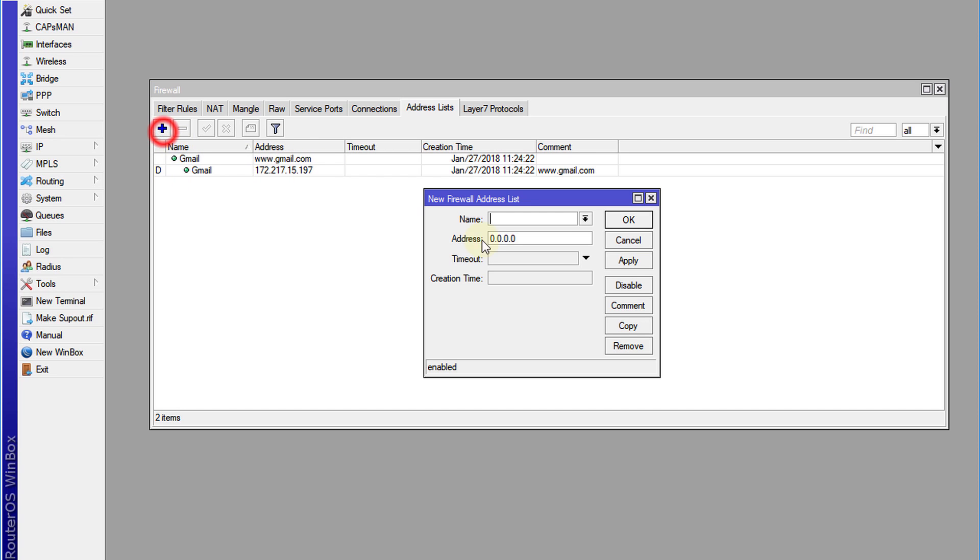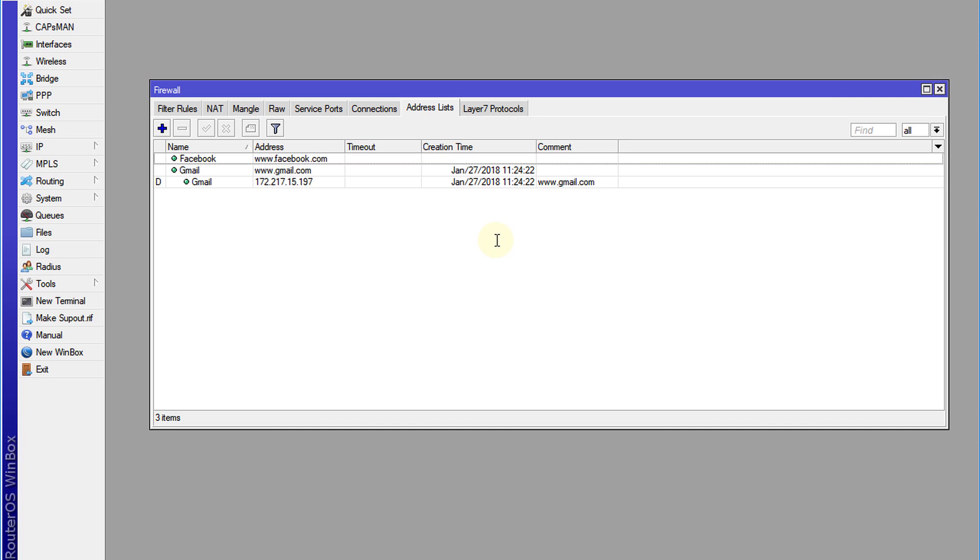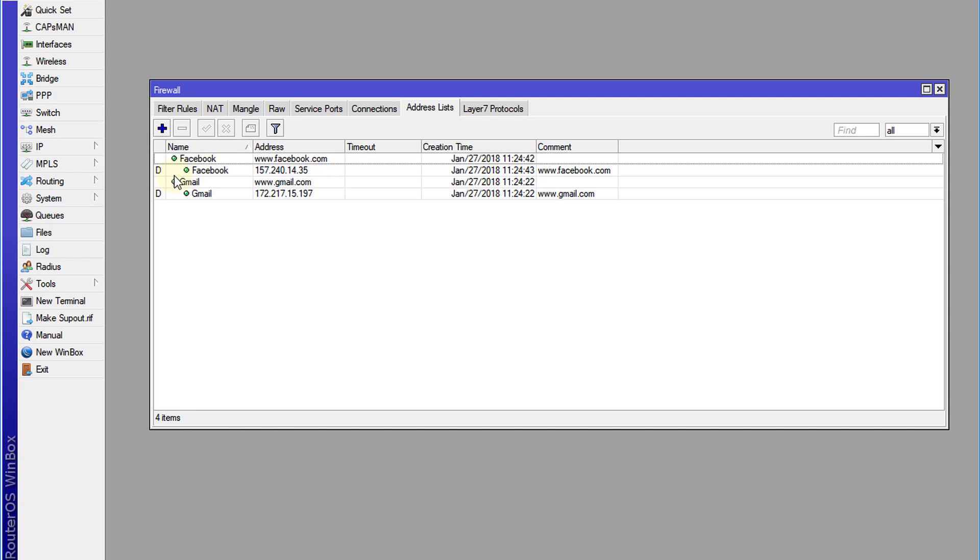So if I add another website like Facebook, put in www.facebook.com, and it has resolved the IP address of Facebook.